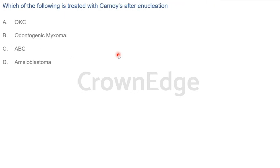Next question: Which of the following is treated with Carnoy's solution after enucleation? Options include OKC, odontogenic myxoma, aneurysmal bone cyst, and ameloblastoma. Enucleation is the treatment of choice for OKC, and it can be combined with curettage. After enucleation, chemical cauterization is used.